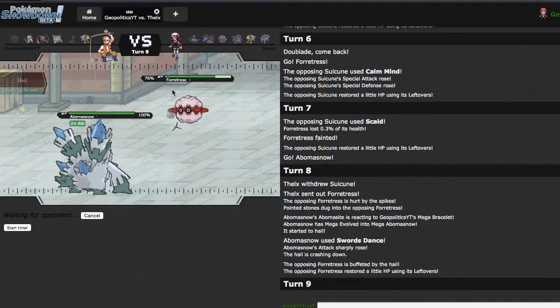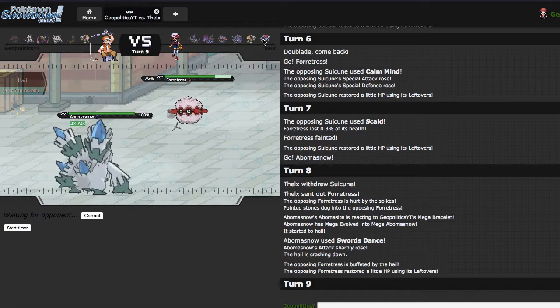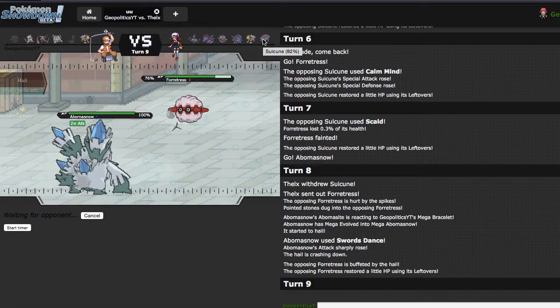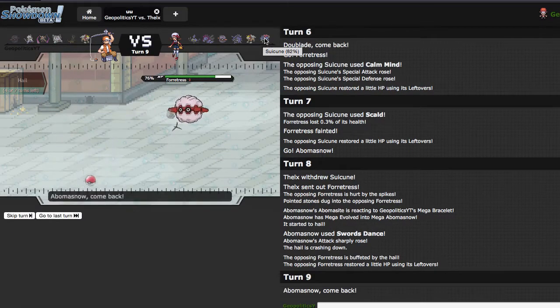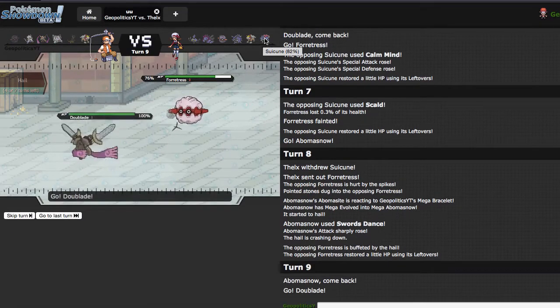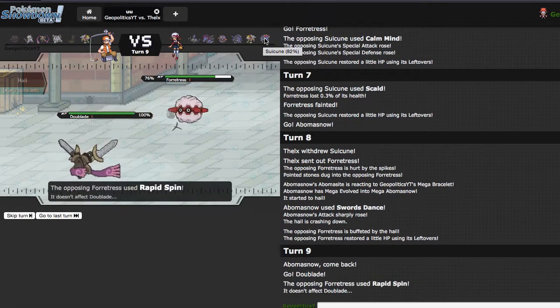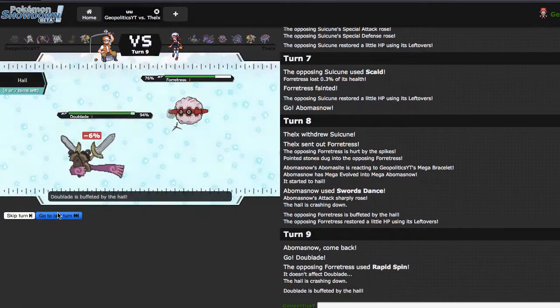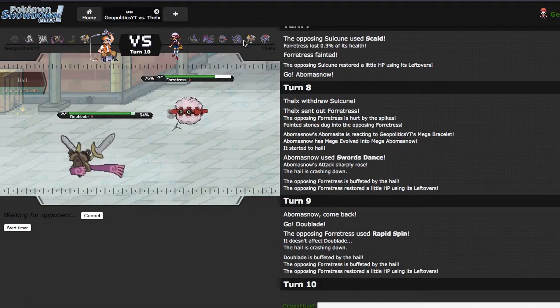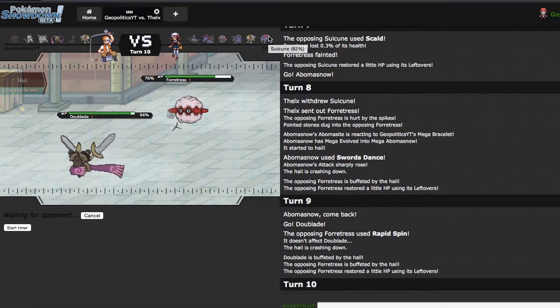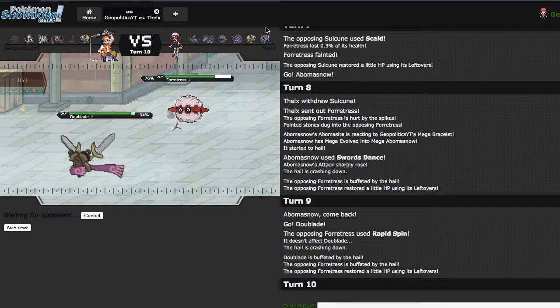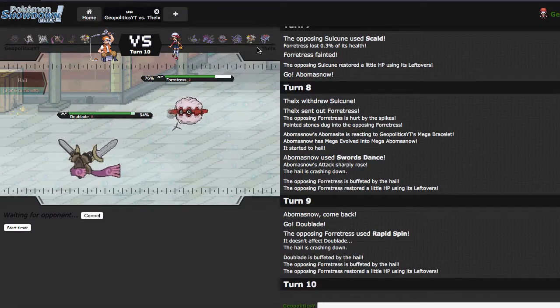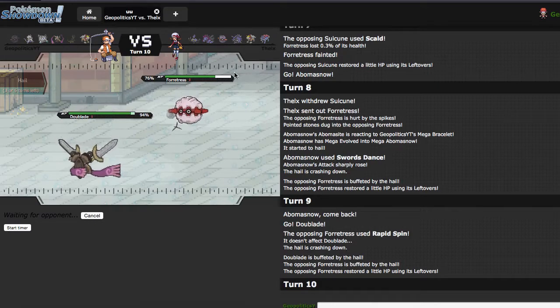I'm gonna go straight out into Aegislash though, and I'm probably gonna click SD this time. Because if I can start getting residual on Suicune, that's very nice. As he tries to spin again, so yeah, I'm SDing this time, because I stop him from CMing to some degree. So we'll see how that goes.